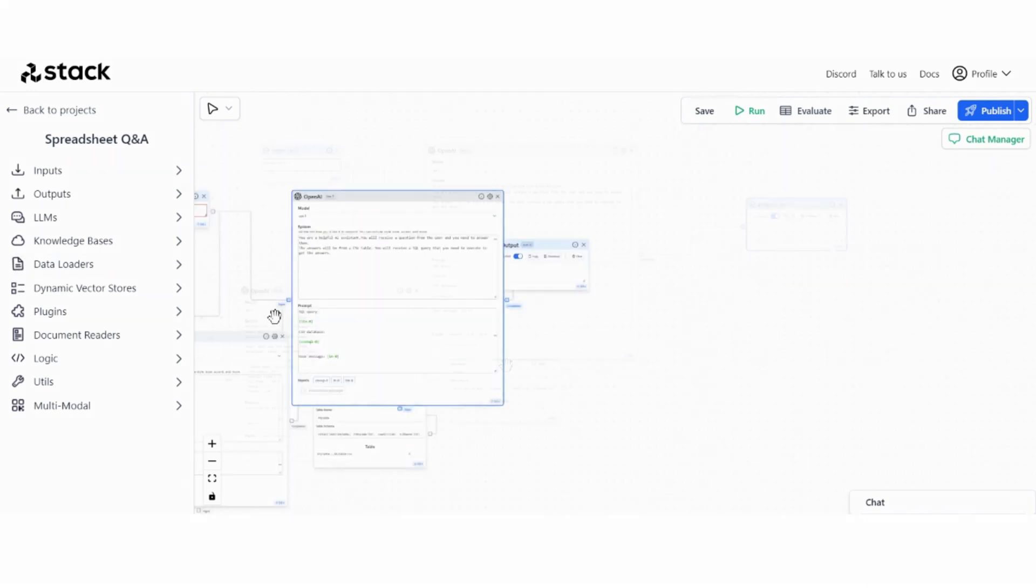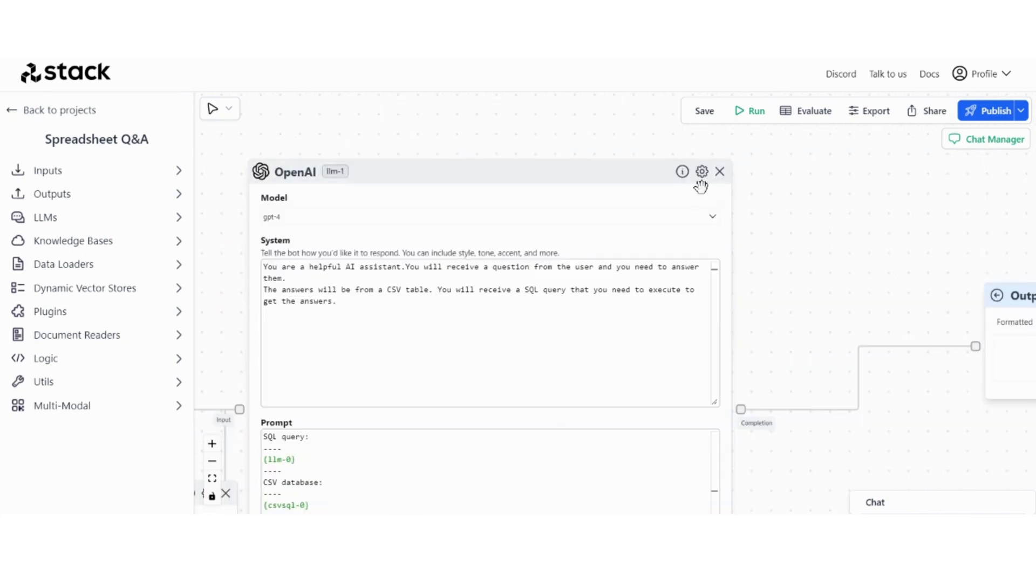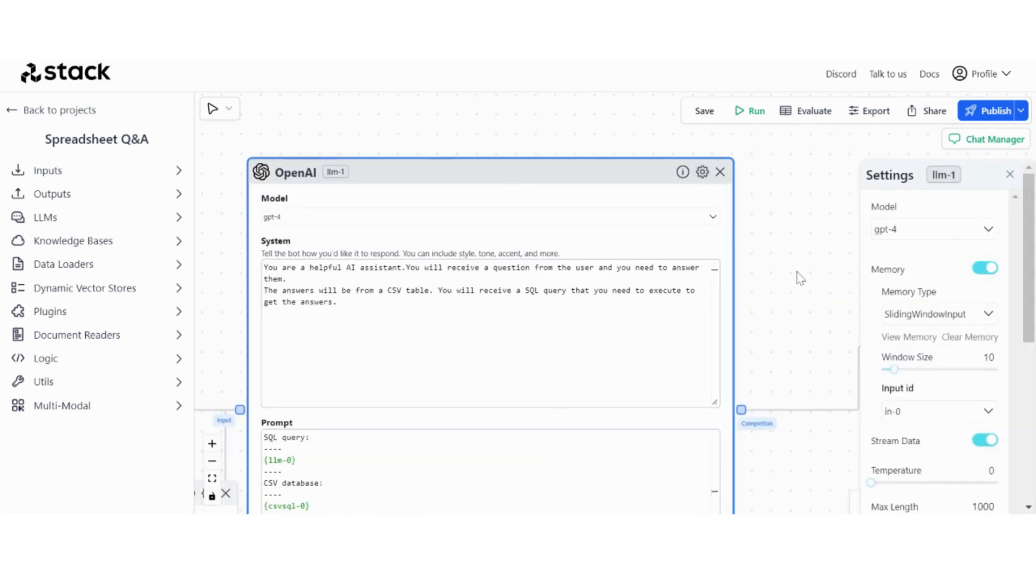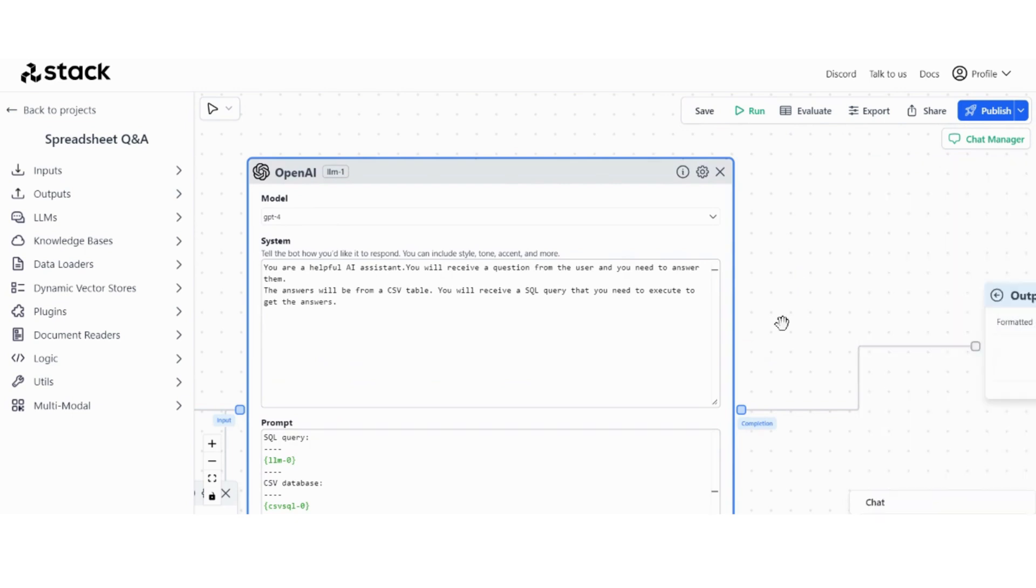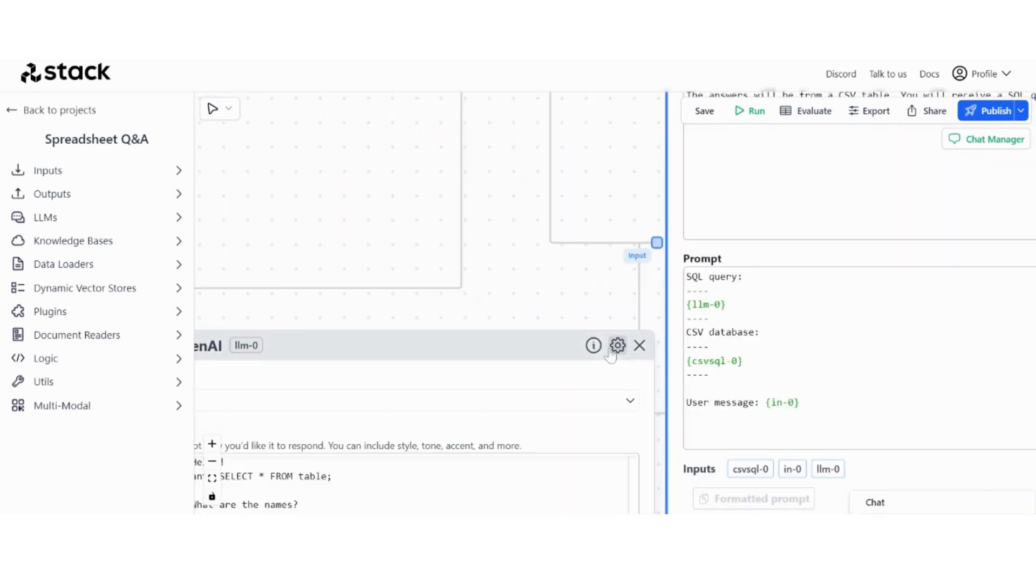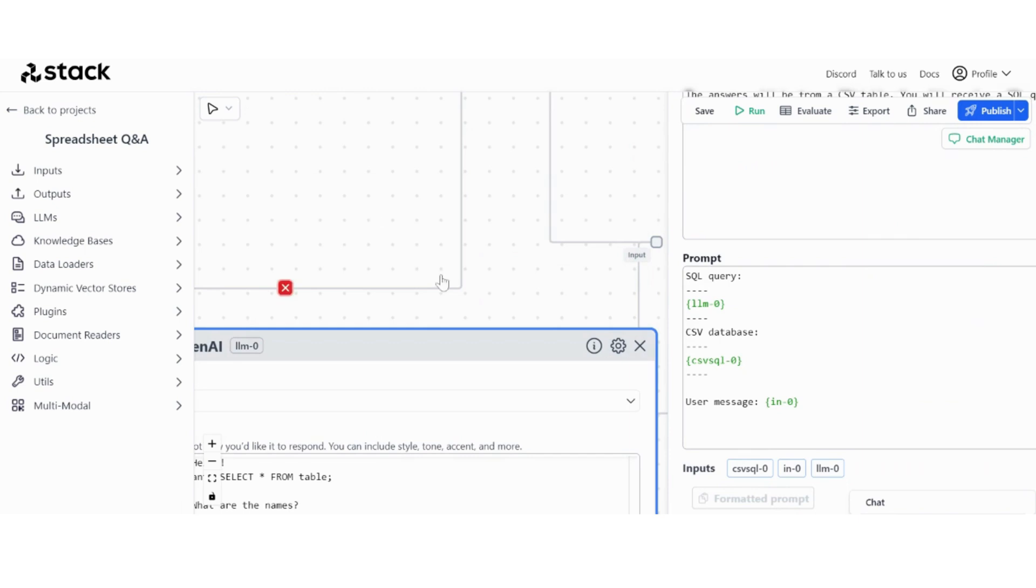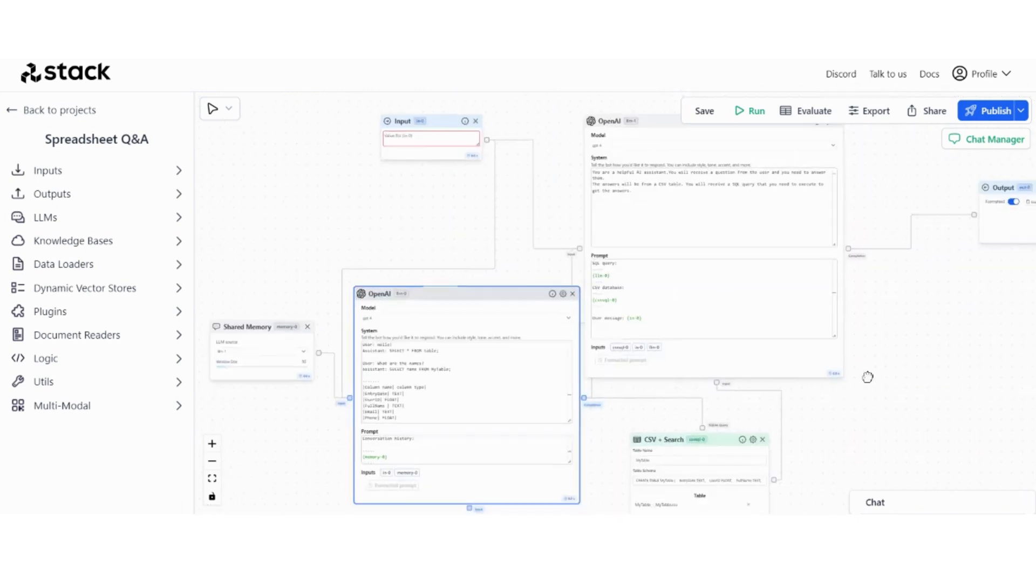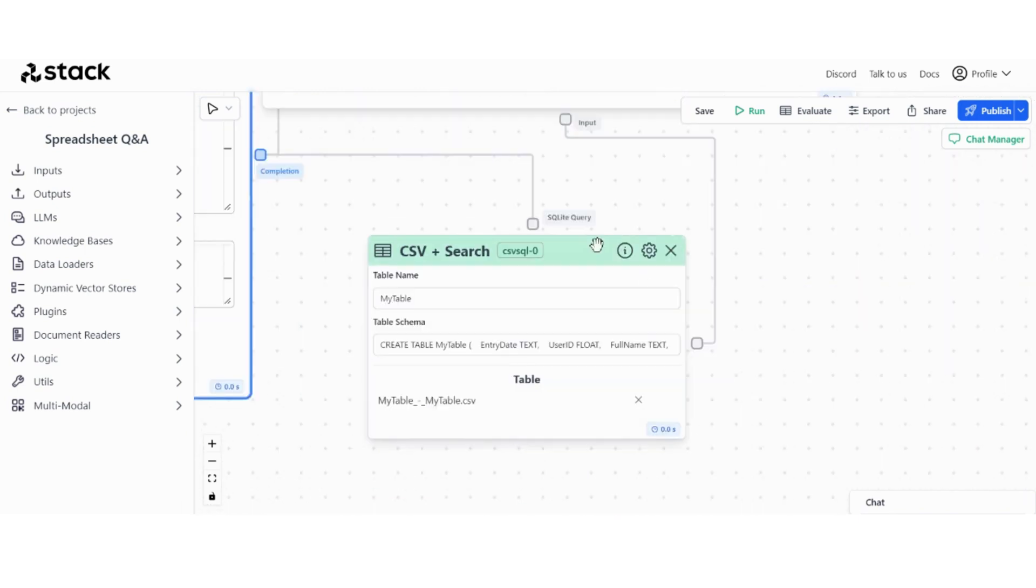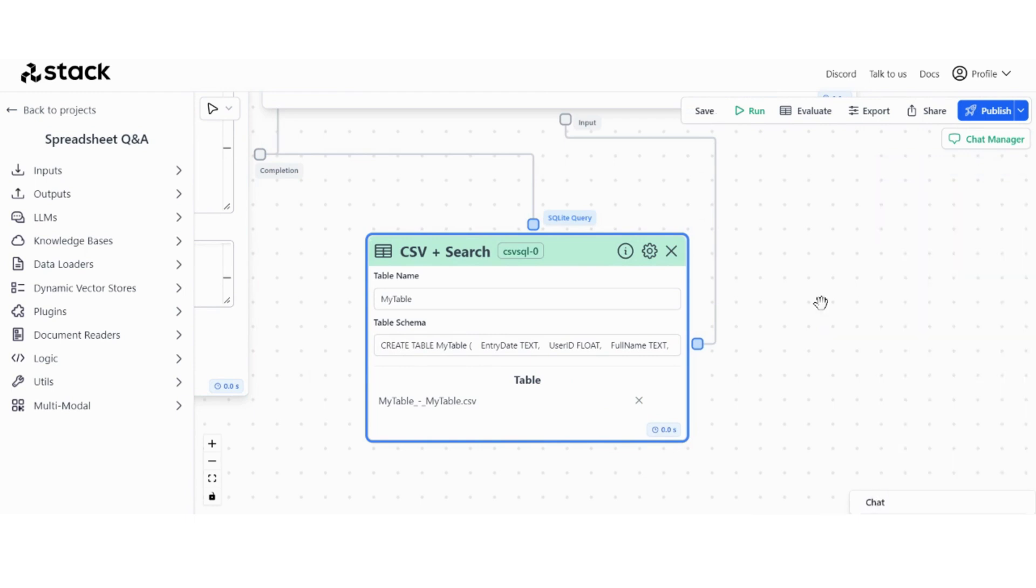Some final checkups before testing the thing. Let's see if the memory is on, yes. So we want to have the memory enabled for sure, and same for this one. And I just want to turn on unstructured, and for chunk length I'm just going to increase it a little bit.